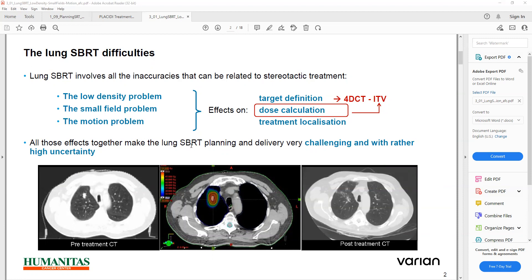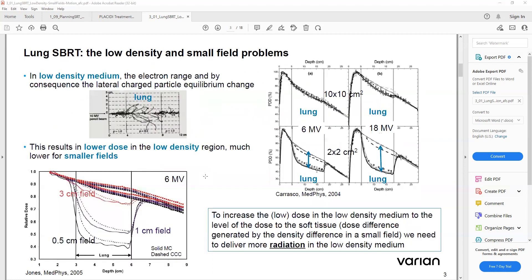All those effects together make the lung SBRT planning and delivery very challenging. Lung SBRT involves low density and small field problems. Regarding electron range, the lateral charged particle behavior is going to change in the lung. Here you can see the denser medium, then the lung medium, and then again the denser medium. The lateral charged particle propagation is different in water versus in the lung.